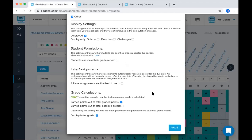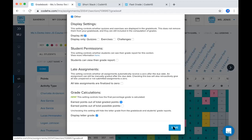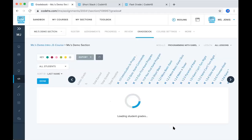And finally for grading calculations, you can either have these show up as earned points out of the total graded points or you can have them as earned points out of the total possible points. And then you can decide whether or not you want that to display as a letter grade. Once that's saved, it will bring me back to my gradebook.